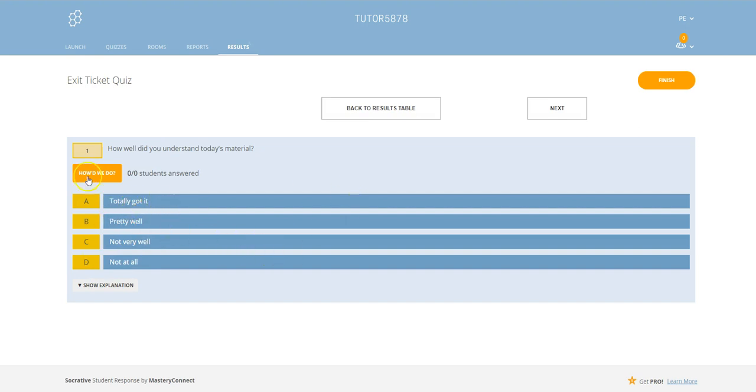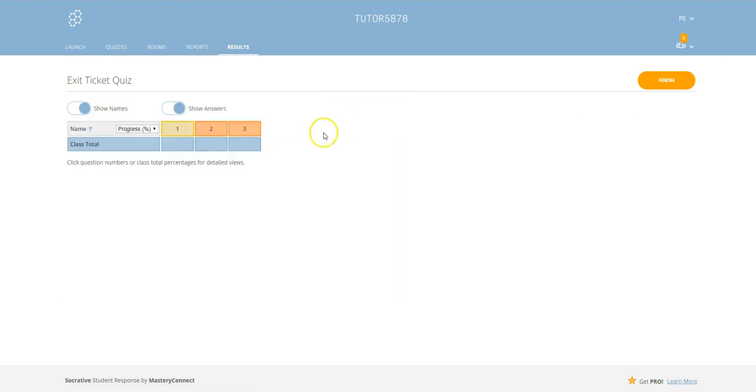They choose one and then you can see the responses by clicking on how did we do. If we go back to the results table...